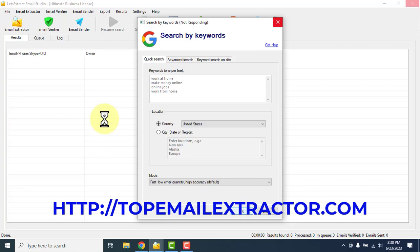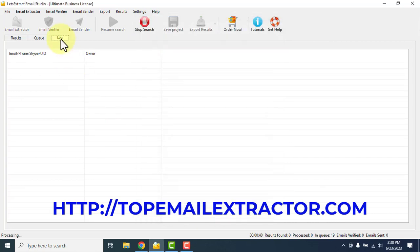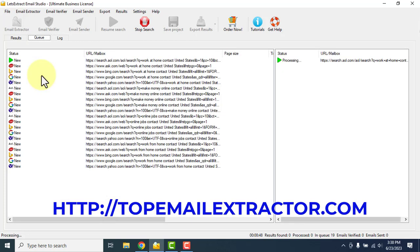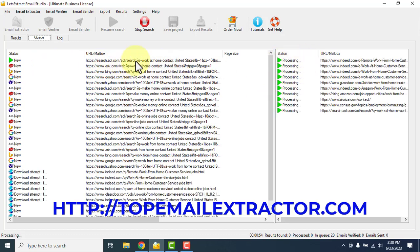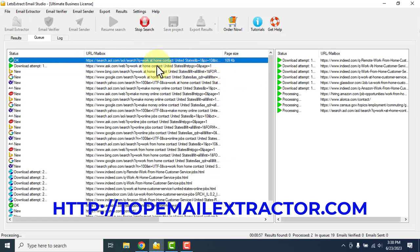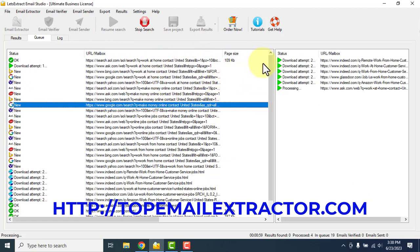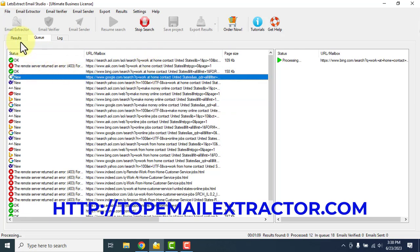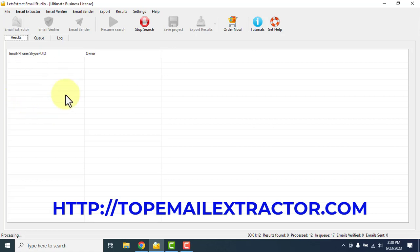What we are doing here is getting the email addresses of people who are interested in making money online. Once you get their email addresses, you can just go and mail them — you can send them bulk emails promoting any offers. You can see on the right-hand side it's processing one by one, going and searching for email addresses from all these links. It will take some time since the software is working in real time, going URL after URL, and soon you'll see the emails being populated.